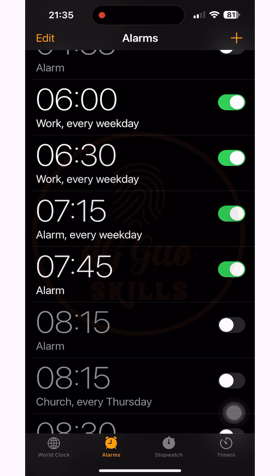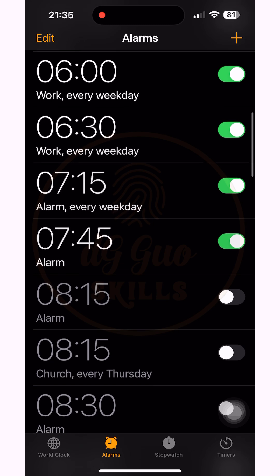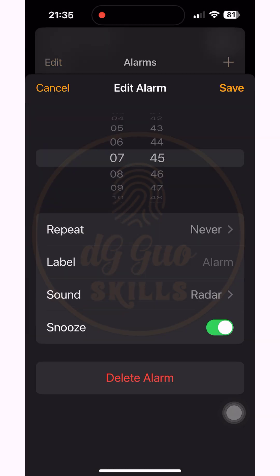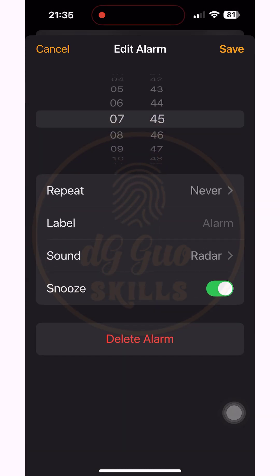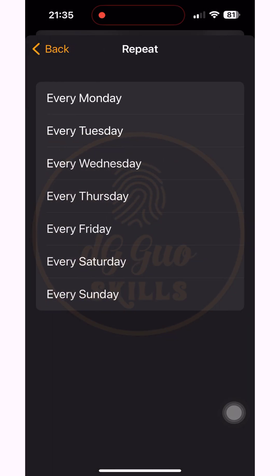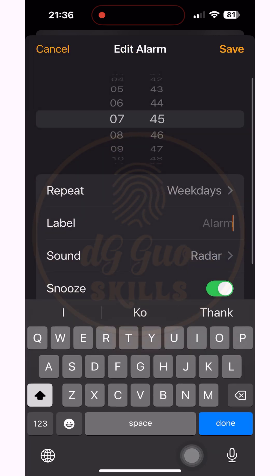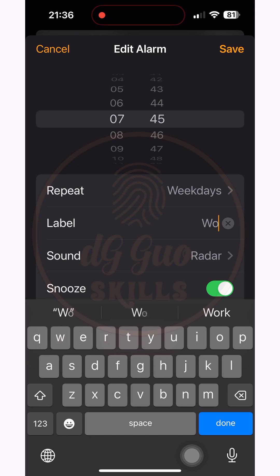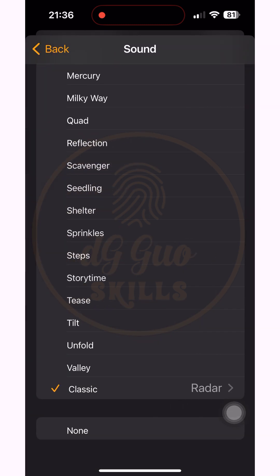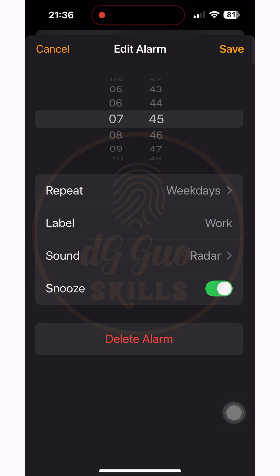If you forget to set the label and repeat on weekdays, come back again to set it. You can also set the sound or ringtone you like — just select one from the list.